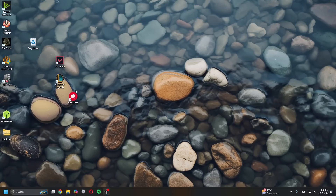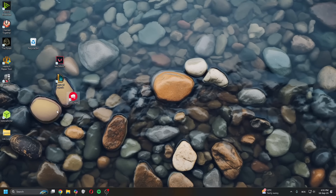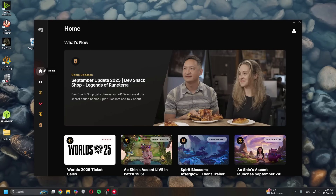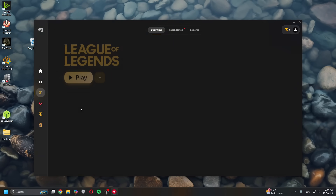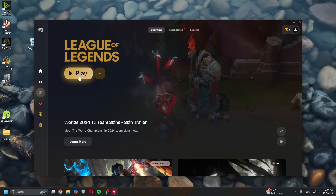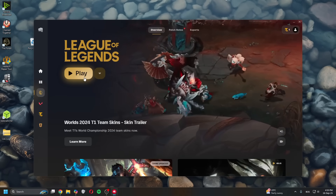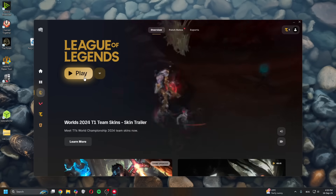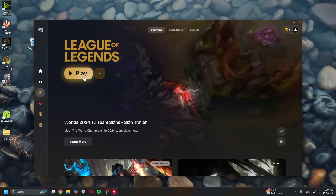Once you've done that, relaunch the Riot Client. Once you've relaunched the client, head over to League of Legends and it will install Vanguard again, and it should work. That's it for this video, thank you guys for watching, see you in the next one.